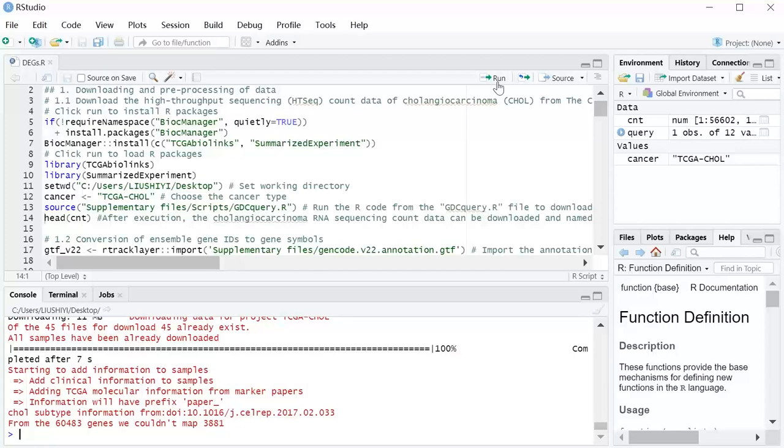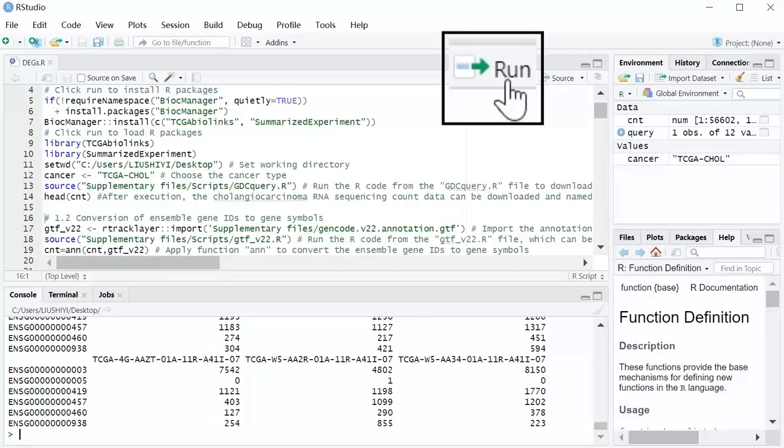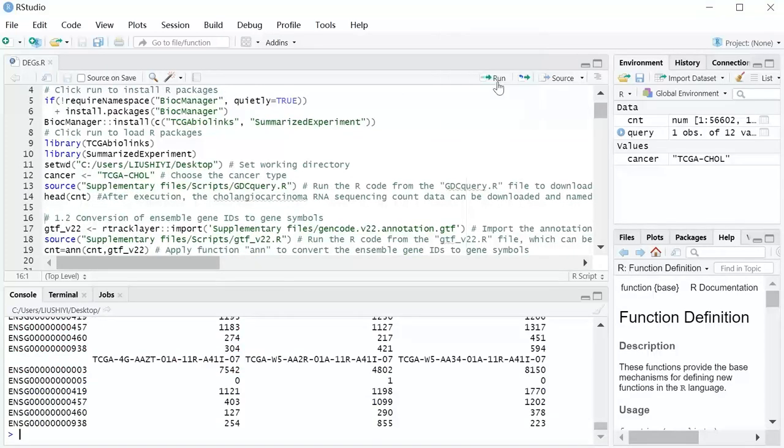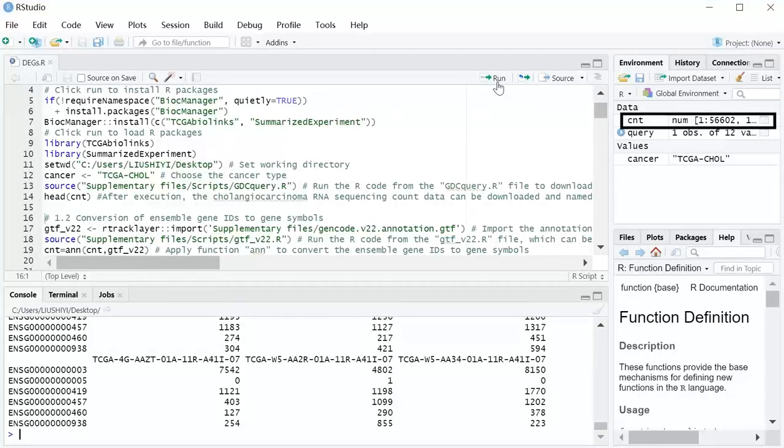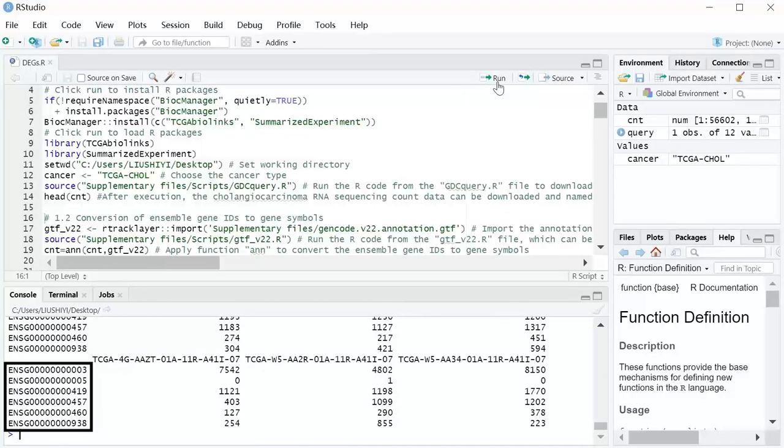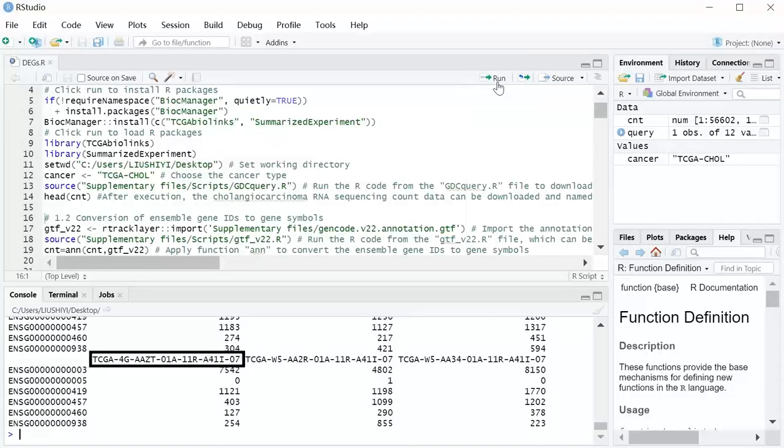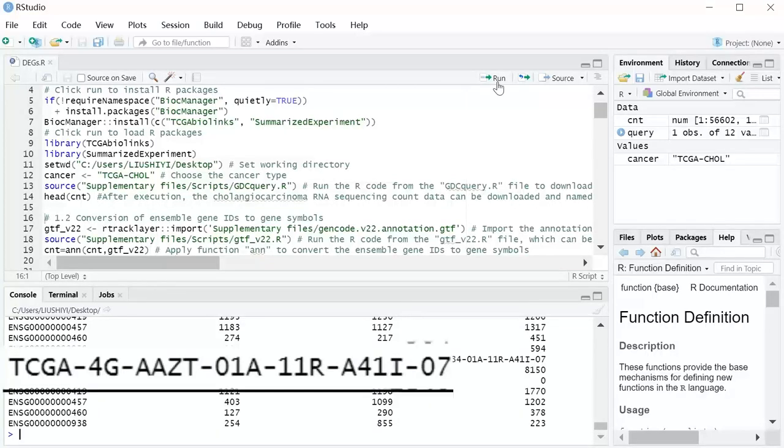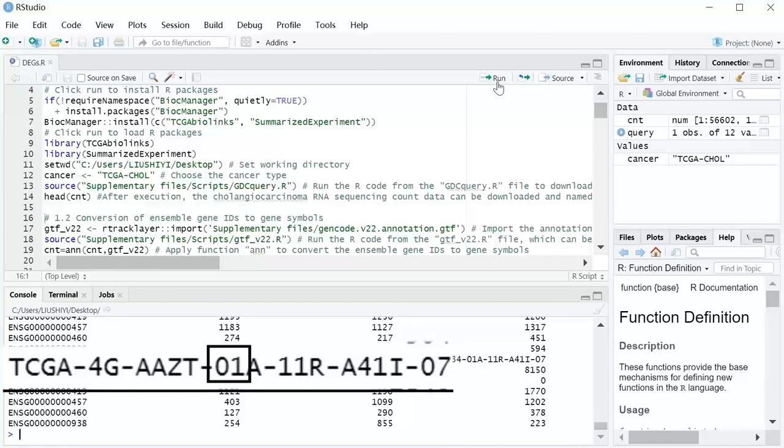After execution, the cholangiocarcinoma RNA sequencing count data can be downloaded and named CNT, where rows represent Ensemble gene IDs and columns represent sample IDs. Please notice the numbers at positions 14 to 15 in the sample IDs. Numbers ranging from 01 to 09 indicate tumors, and 10 to 19 indicate normal tissues.